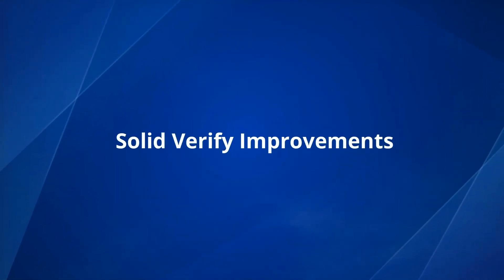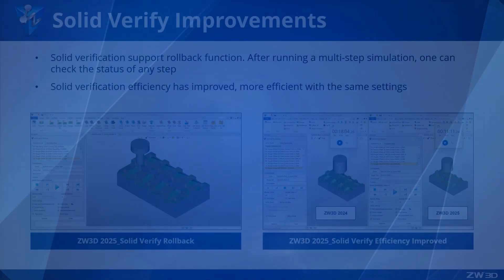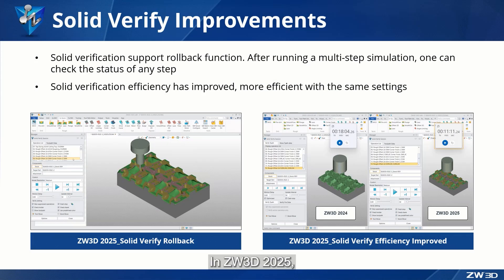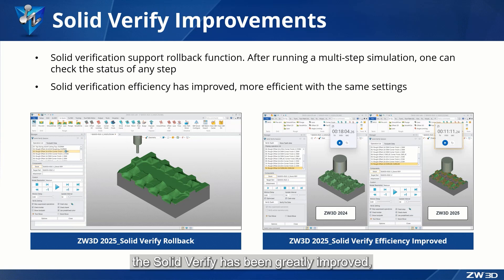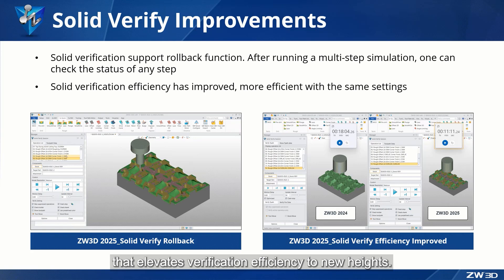Solid Verify Improvements. In ZW3D 2025, the solid verify has been greatly improved, including the introduction of a new rollback function that elevates verification efficiency to new heights.